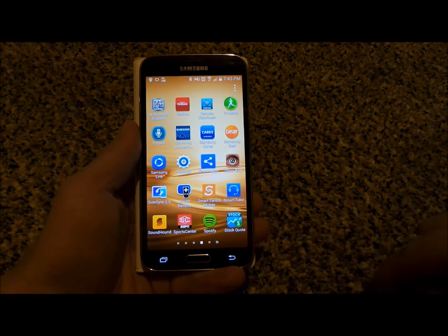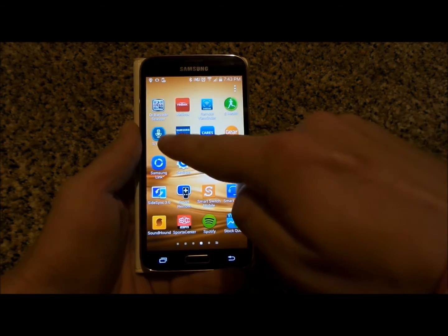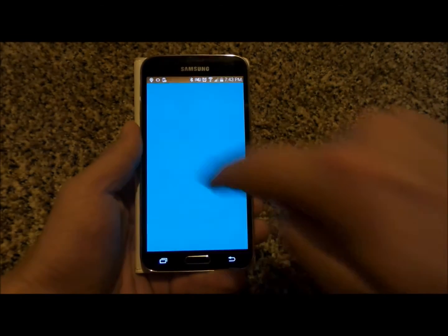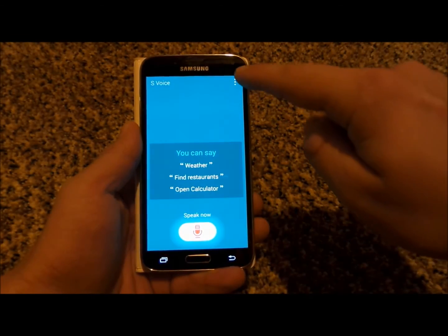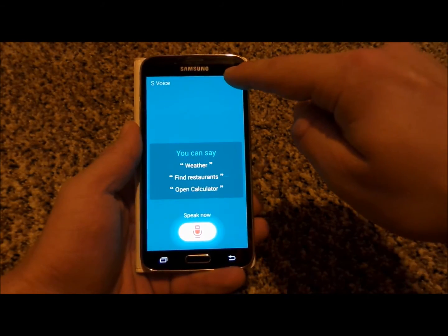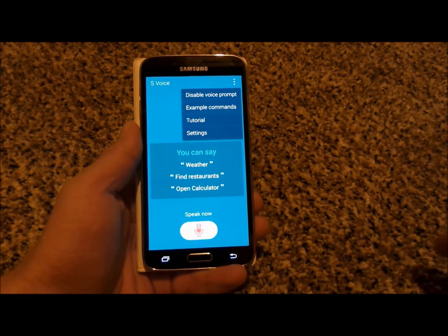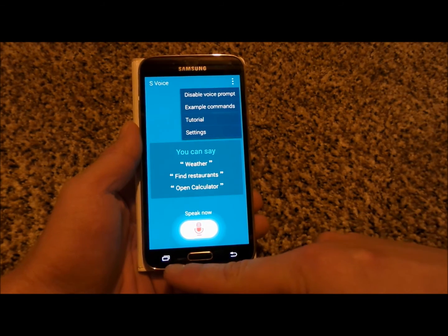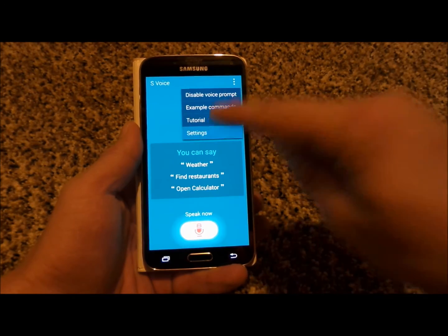The first thing you're going to want to do is head into your applications tray and move on over to where it says S Voice. Inside of here, you'd be able to hit on the menu icon on the top right — unless you have an older device that has the menu icon on the bottom — just make sure you go into the settings.